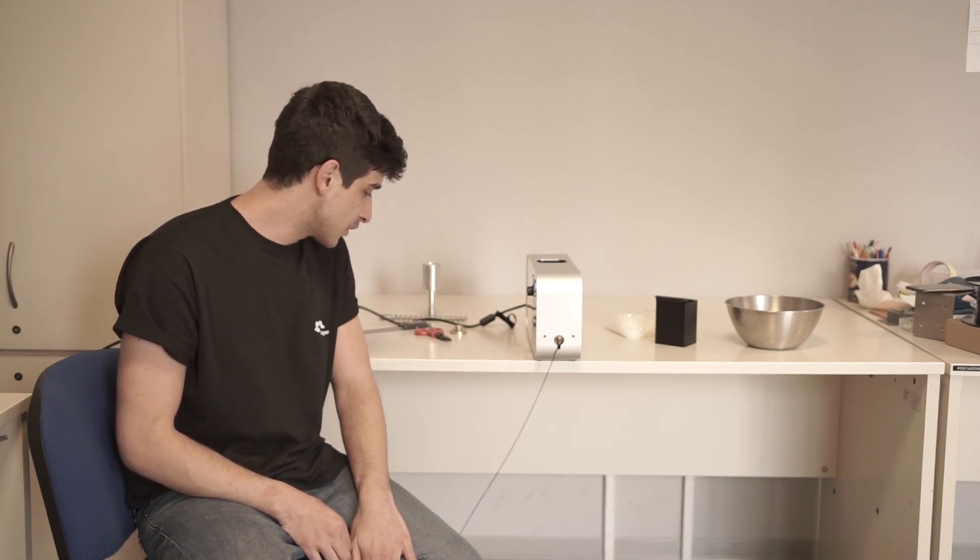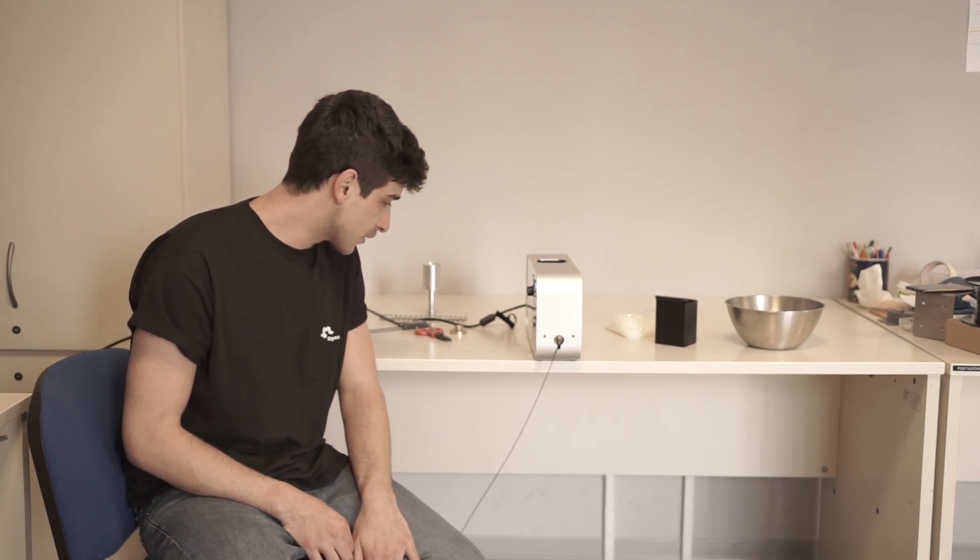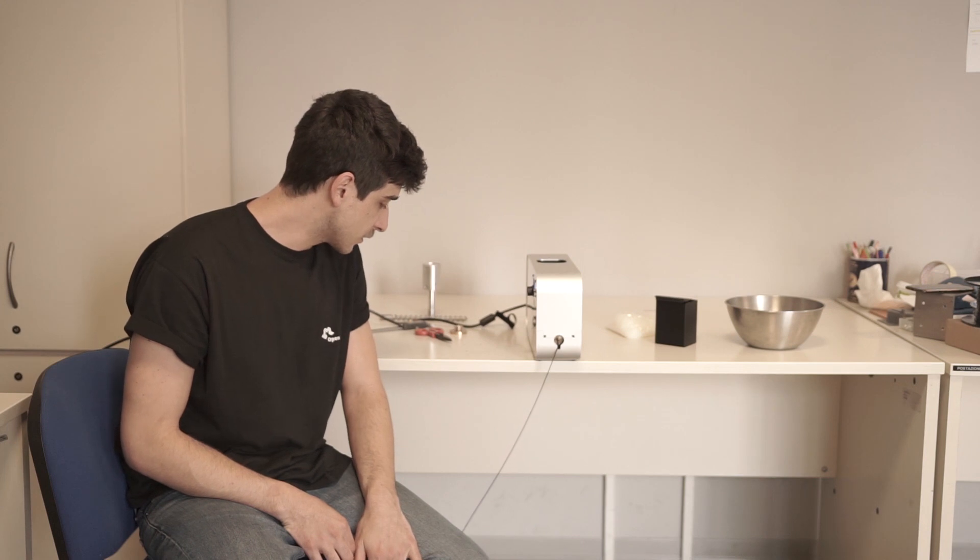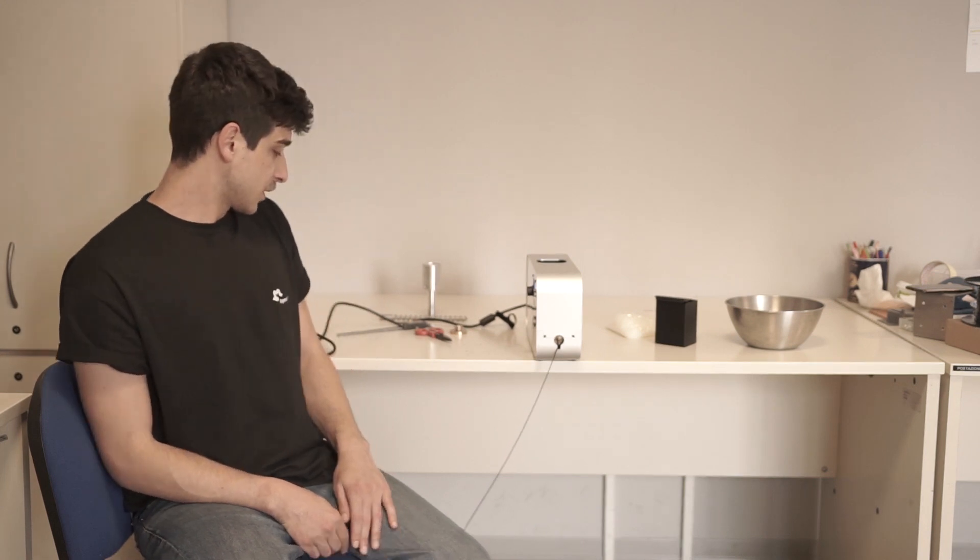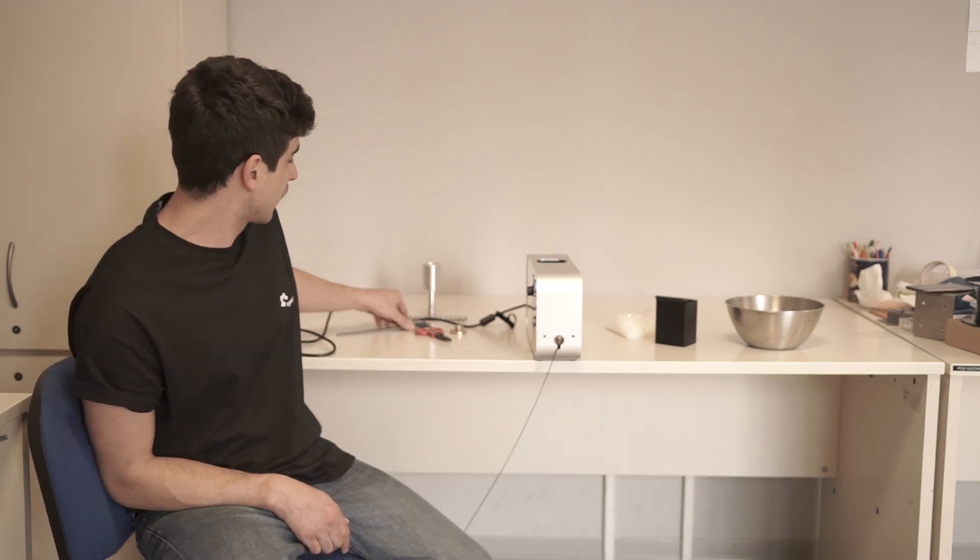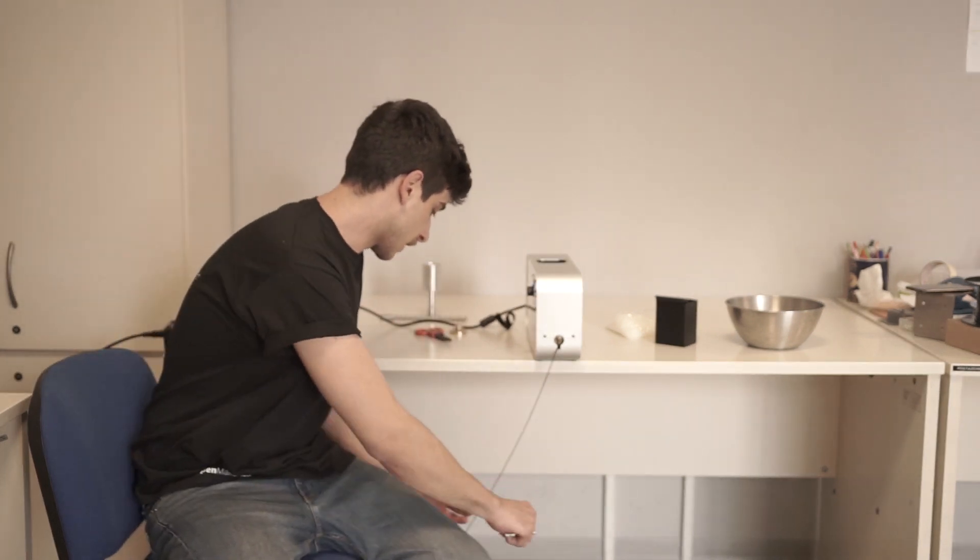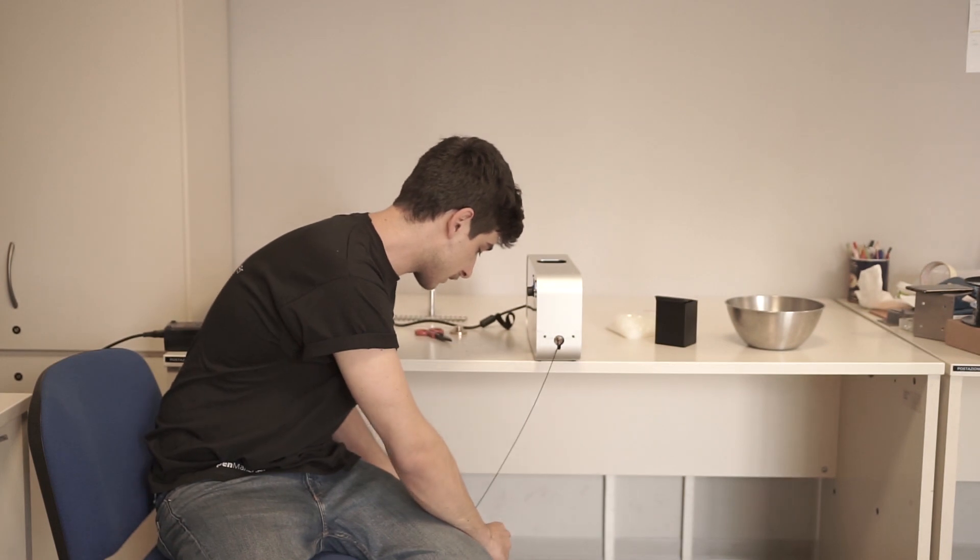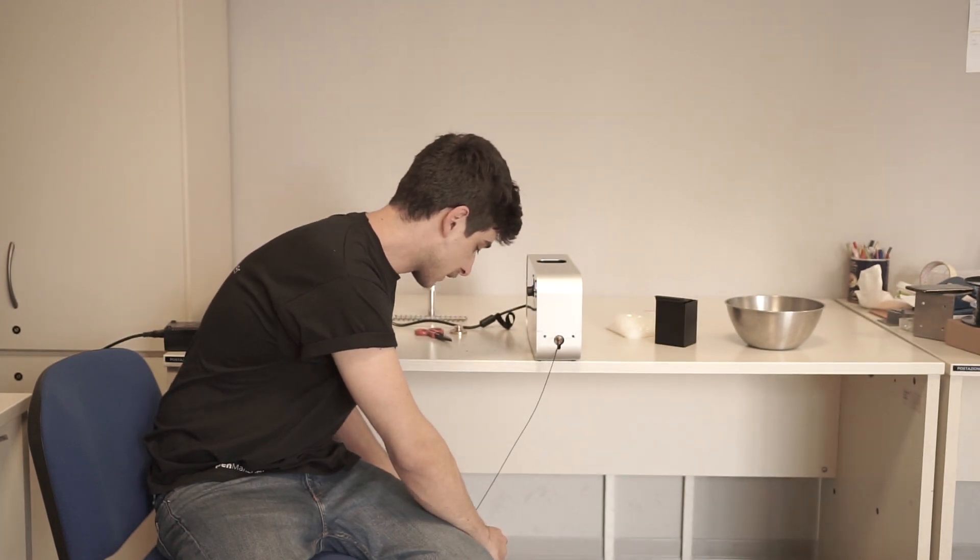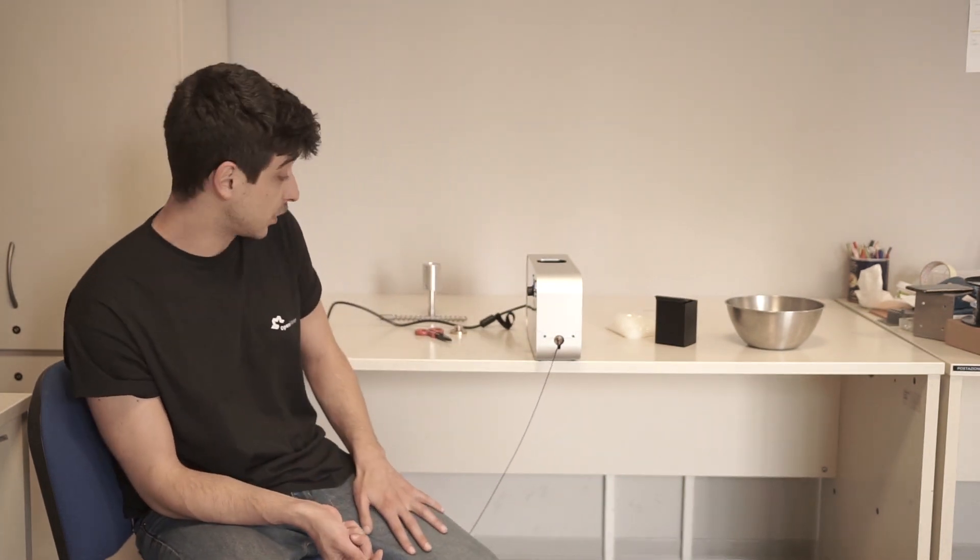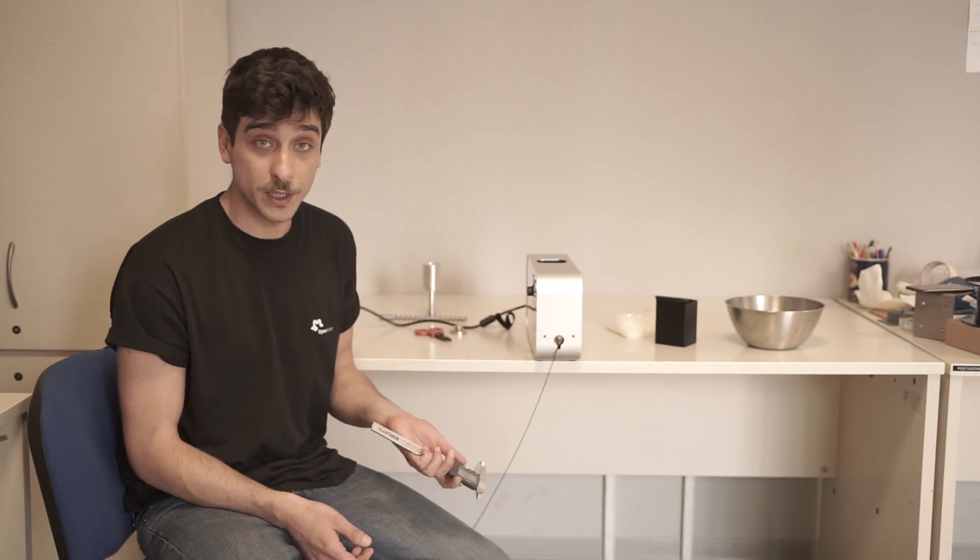So the extrusion ratio is okay. The measure looks still a little bit thin. I can make a check. And we are at 1.55mm.